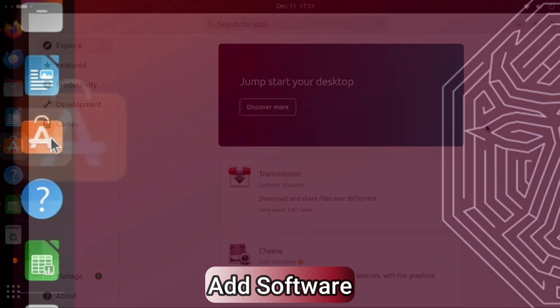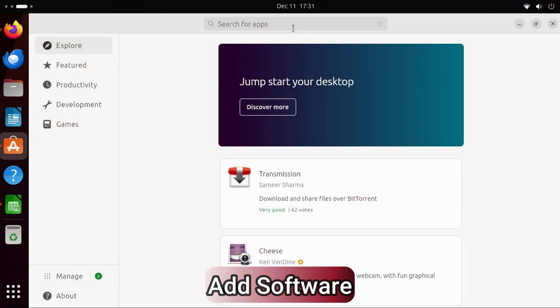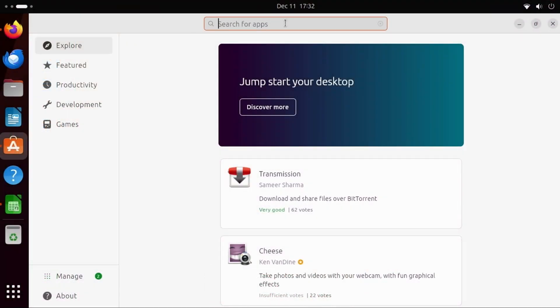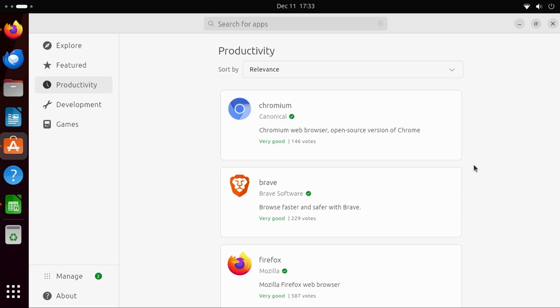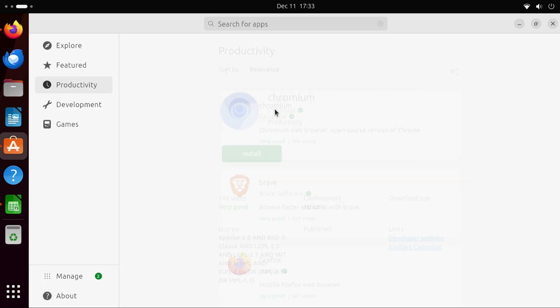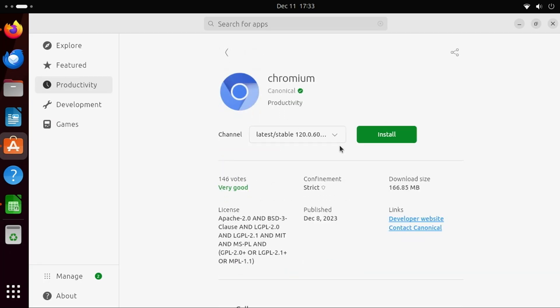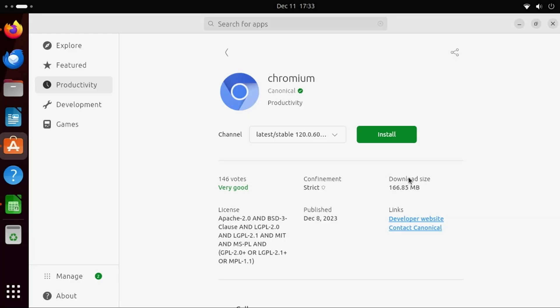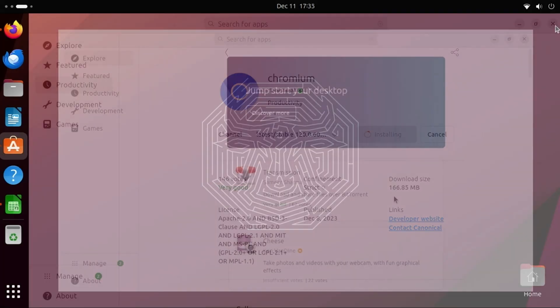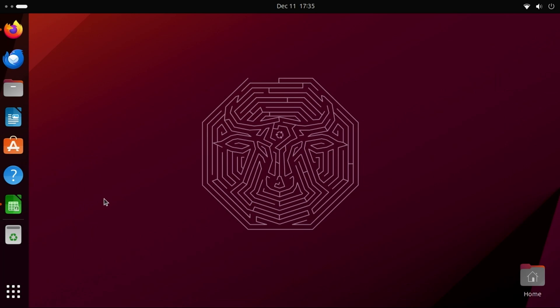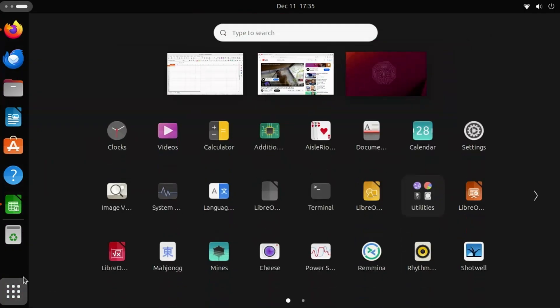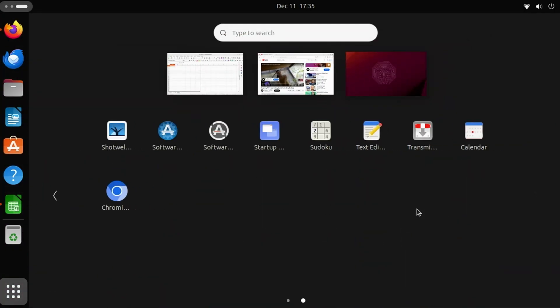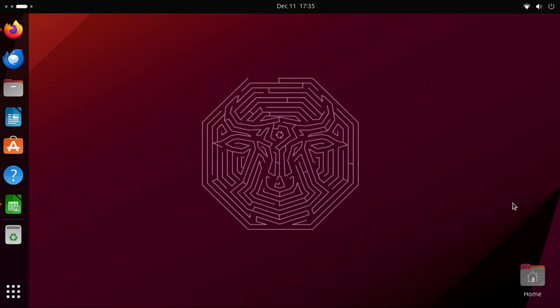You can also easily find new applications to install from the App Center. You can search for a specific application, or simply select one of the categories on the left. Select the application, click the Install button, and enter your password. The application will then be downloaded and installed. To locate the application, go to Show Apps, select the application, and you're good to go.